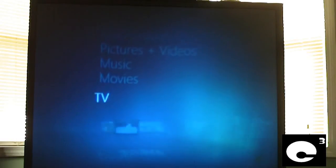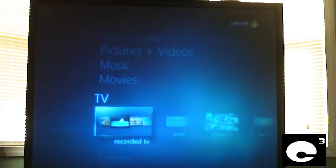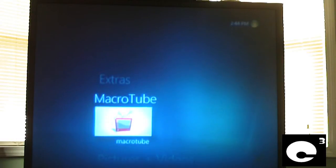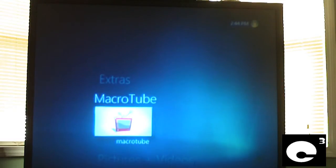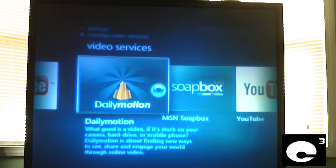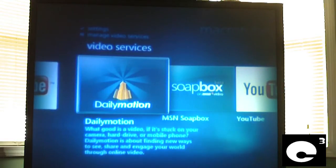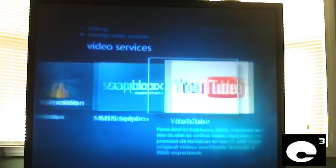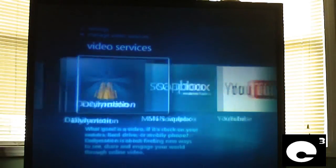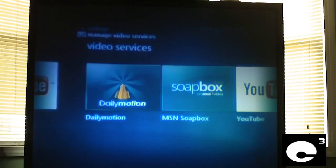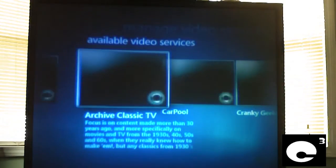Now, let's go back to the main menu, and here's another add-on. It's called MacroTube. This is a must if you have an Internet connection to your media center on your TV. This add-on brings YouTube and other video sites to your TV. See, here we have Dailymotion, Soapbox, and YouTube. We'll go up here, and we have an option to manage video services. So, here we can actually add more.